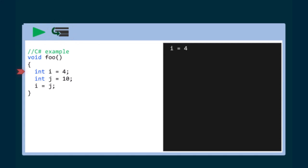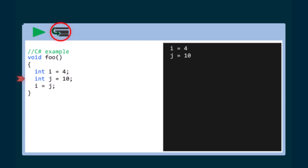Consider the two integers we used earlier, i and j. When the integer variable i is created, the value of 4 is stored on the stack. When we create another variable j, the value of 10 is also stored on the stack. When we assign i to be equal to j, what we are really saying is that i should be equal to the value of j, in this case 10.